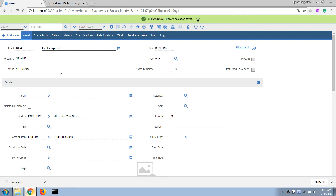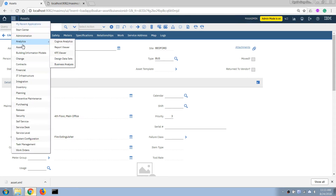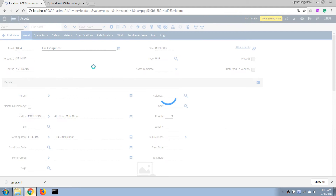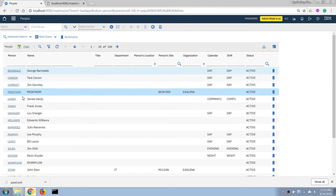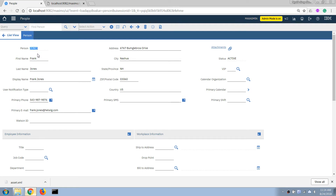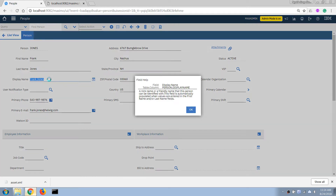Now let's open a person record. I'll go to the admin menu, then the resource menu, and open the People application — this is the application that stores all person records and details. Let's open one; this person's ID is 'zones' and their display name is shown. If I click on the display name field and press Alt+F1, it shows the database table is 'person' and the column name is 'displayname'.